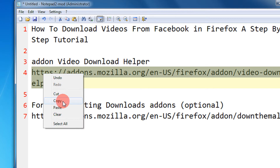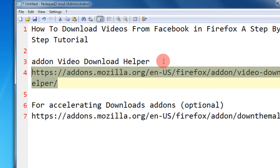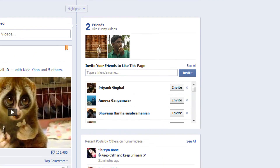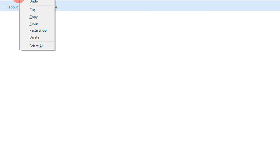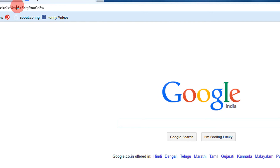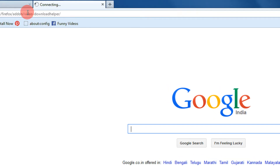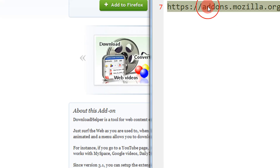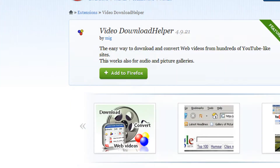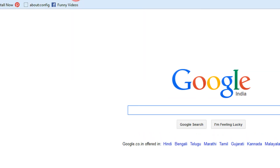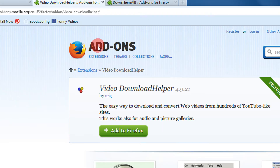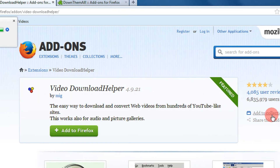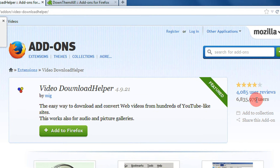I am giving the link of the add-ons in the description — you can directly click there for easy access. First is Video DownloadHelper: click on 'Add to Firefox'. Six million users are using this, so it's an excellent add-on. I have used it for years and it's an awesome add-on.